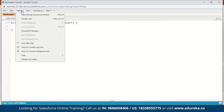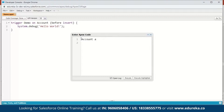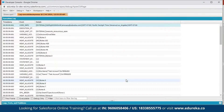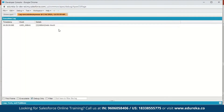Next we have to go to Debug and open the Execute Anonymous window. Here we're going to create a new account: Account a = new Account. I have to give a name to our account, so we'll name it Test Account. Next, insert it. Let us execute this. Here is the execution log — click on Debug Only or scroll down and find the debug entry. Here is the debug, and you can see the message: Hello World. This was just a small code to explain the syntax for writing triggers in Salesforce.